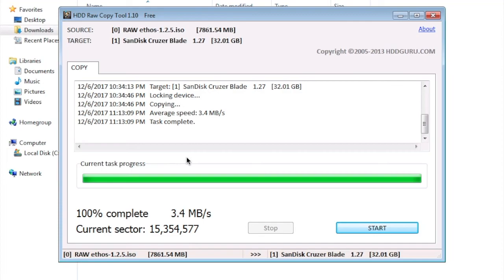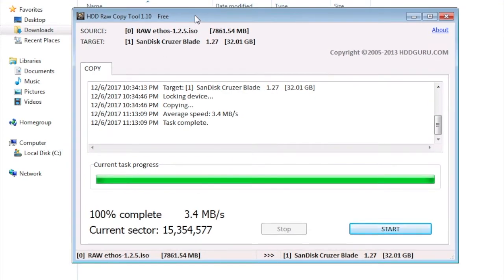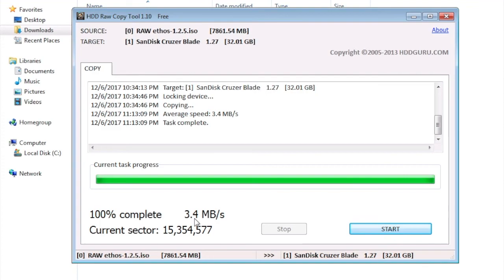The copy has been completed and as you can see from the raw copy tool window, the task is completed successfully. The average speed was 3.5 MB per second.